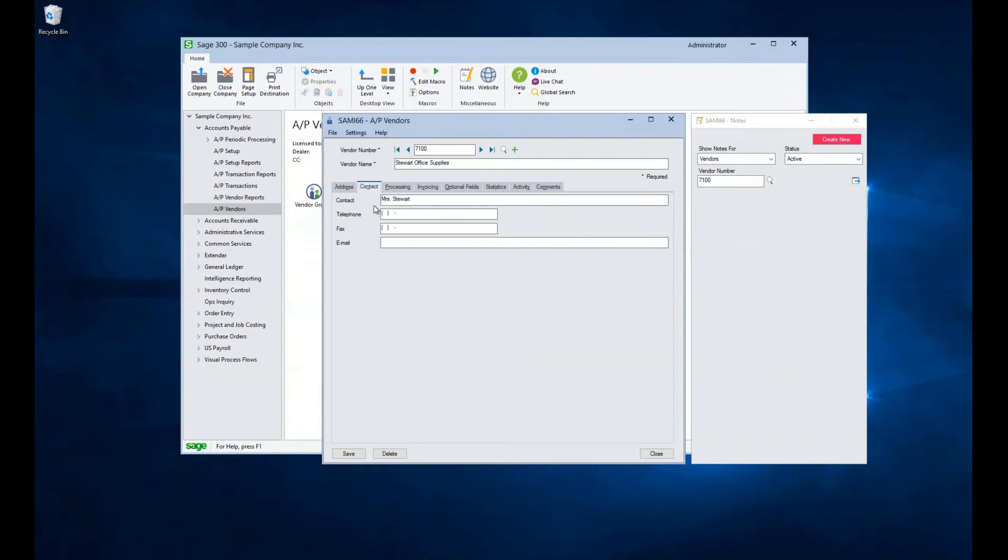The next tab, Contact, contains four fields allowing for the tracking of a person, their phone, fax, and email at the vendor.